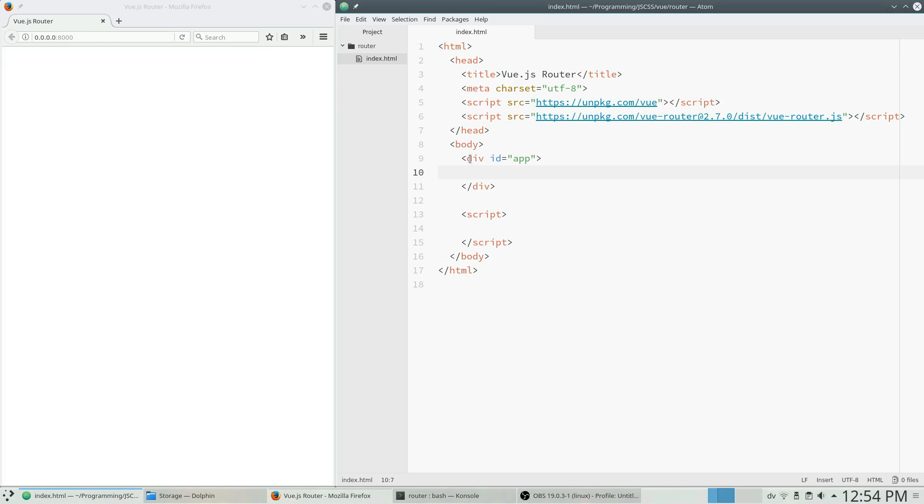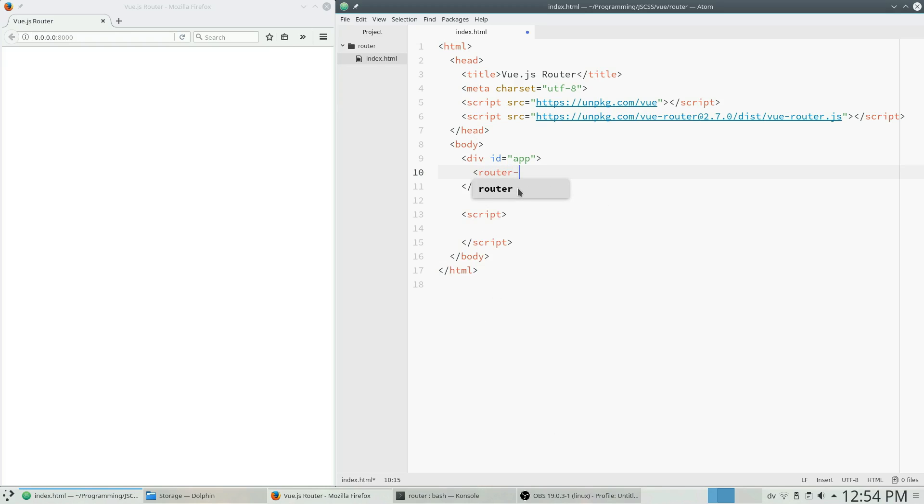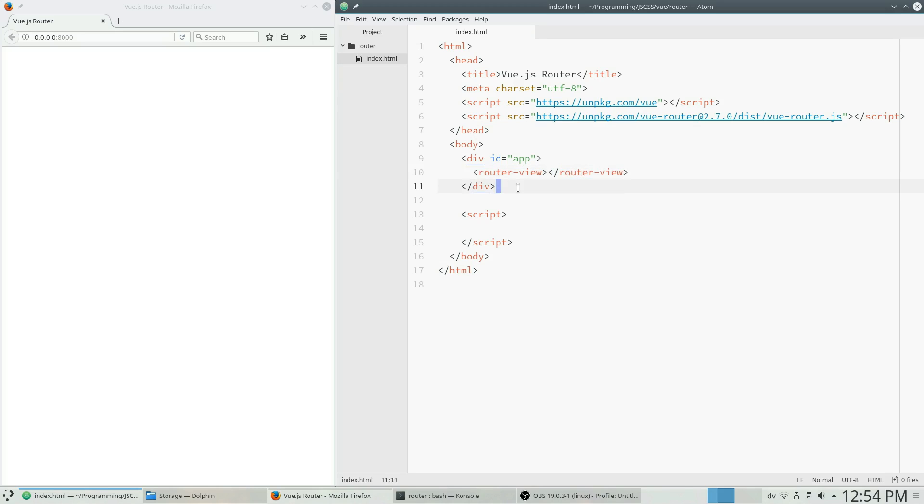I've created a div with an ID of app and this is going to host our Vue app. So we're just going to get started with the HTML here. So first off, I just want to include the RouterView component and I need this component in order to have the contents of my routes actually displayed.